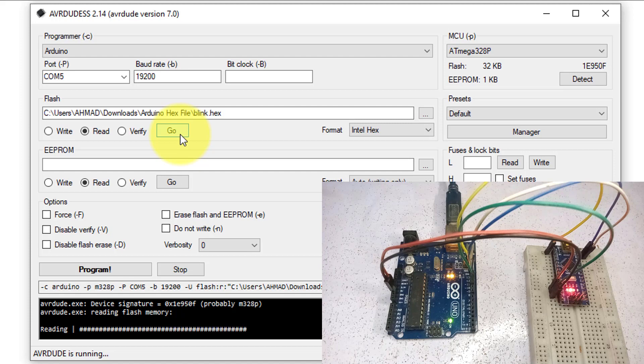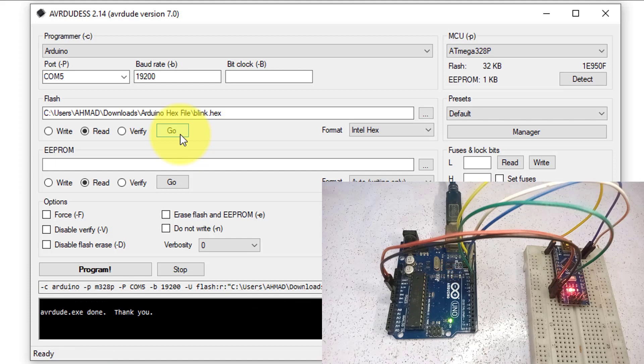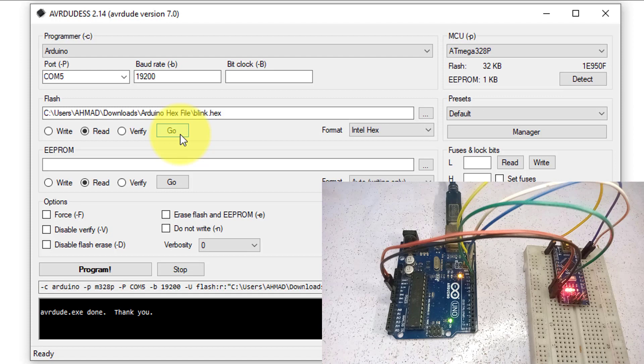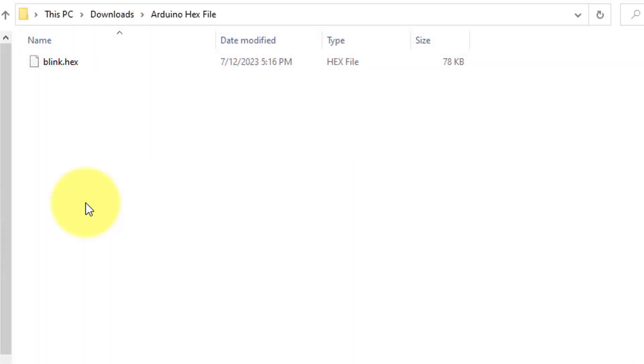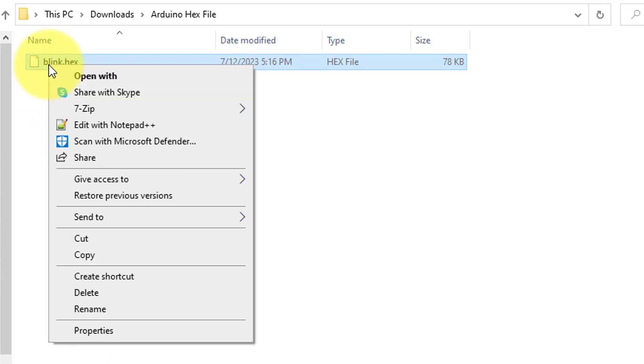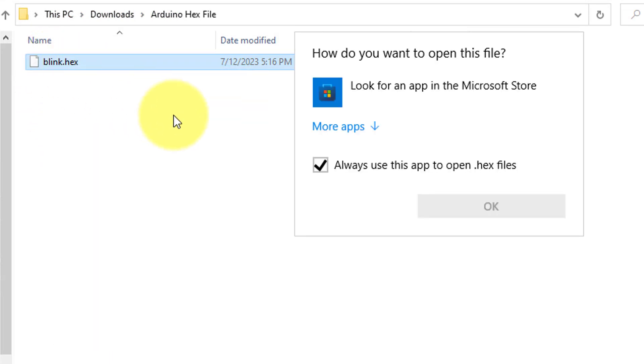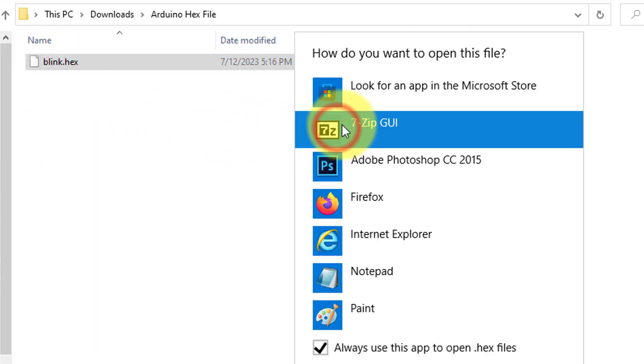Once the extraction is complete, the resulting hex code will be stored in the blink.hex file. To access this file, navigate to the location where you saved it. Here you can see, the hex file is created. I will just open it to look inside.